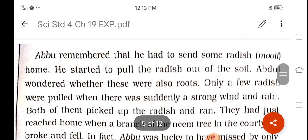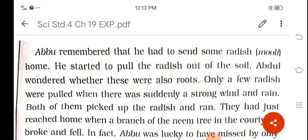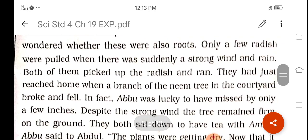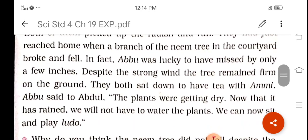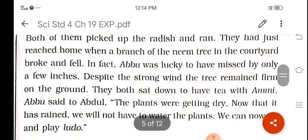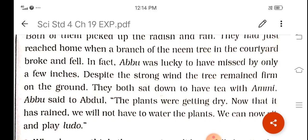Here, the text tells us that after pulling out the grass from the garden, Abdu reminded Abdul that they needed to bring some radish home. That is why they started to pull the radish, and Abdul wondered whether radish were also roots. But when they had picked up some radish, heavy rainfall started, so they headed home. On the way, a branch of the neem tree in the courtyard broke and fell.